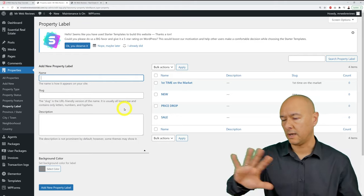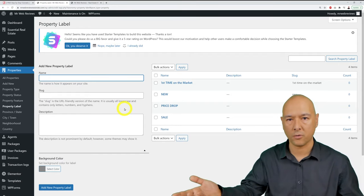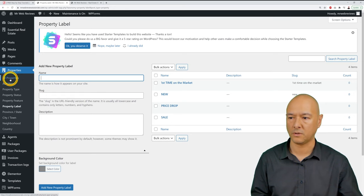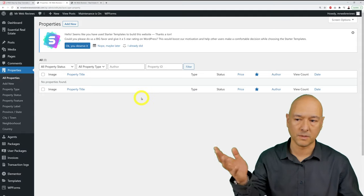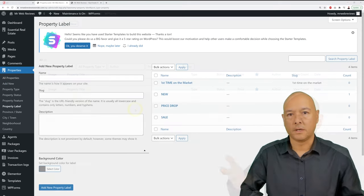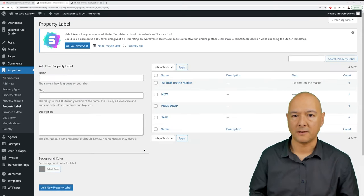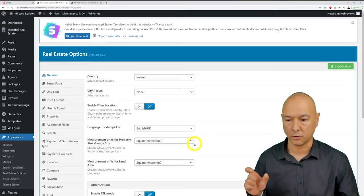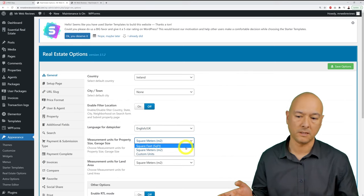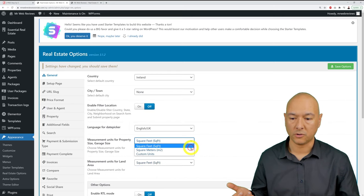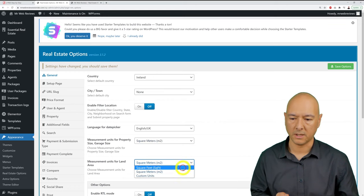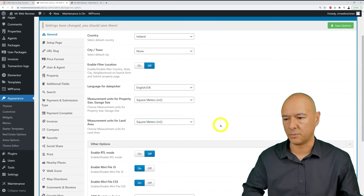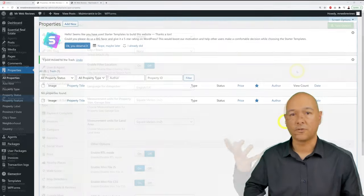With all property types, statuses, features, labels, and locations set up, you're ready to add properties. Click 'Add New' under Properties. Before adding, go to Real Estate Options and set your unit of measurement — square meters, square feet, or a custom unit. Save, then return to add a new property.